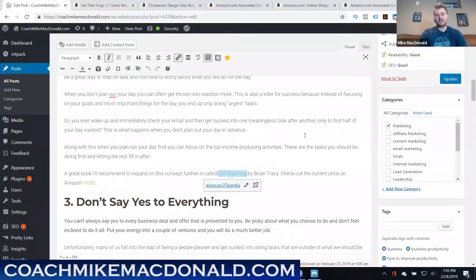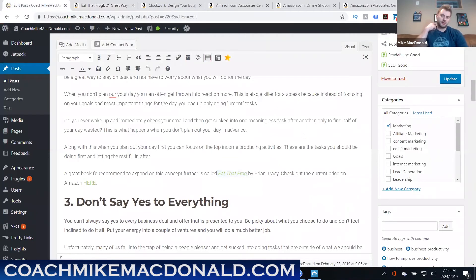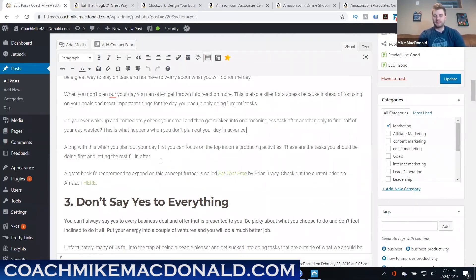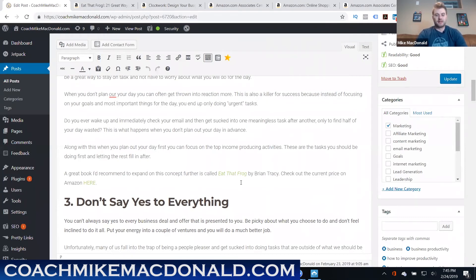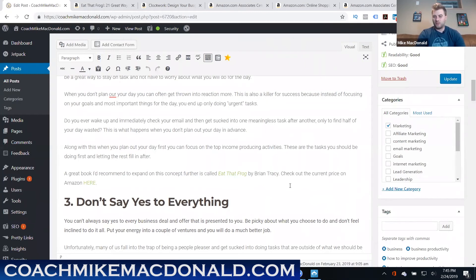But like I said, really the key to this is make sure that it's congruent and it fits well with the post. Where again here I'm talking about productivity tips, this book is all about improving your productivity, so it makes sense to have that be an affiliate link in that sense.